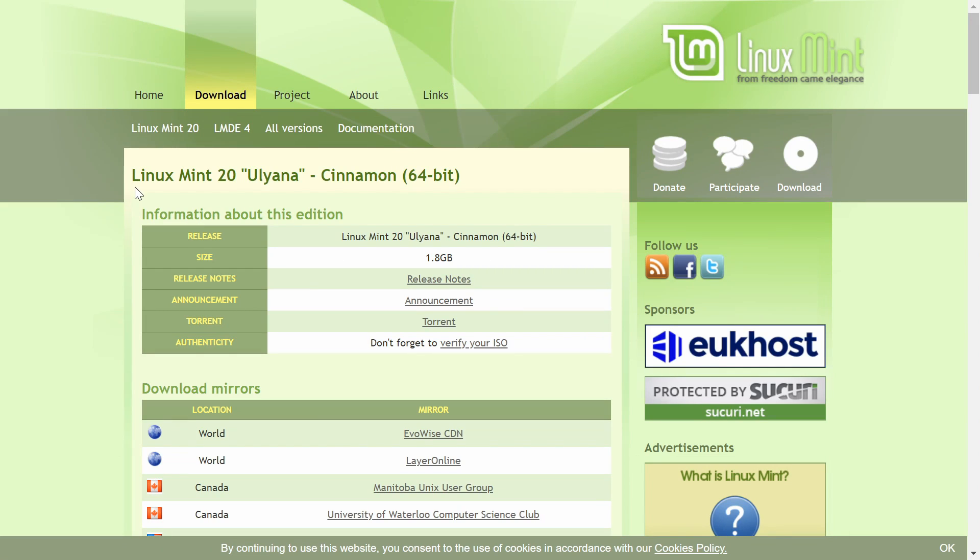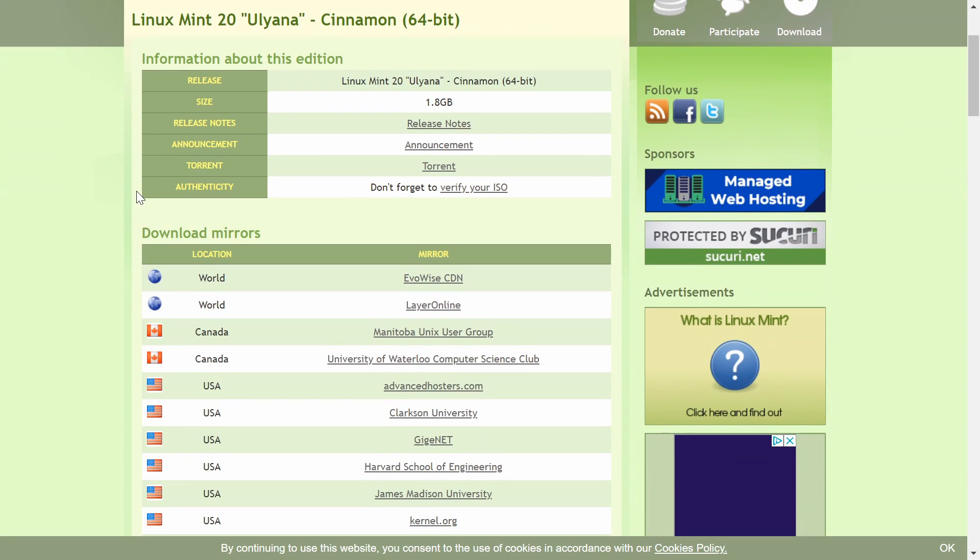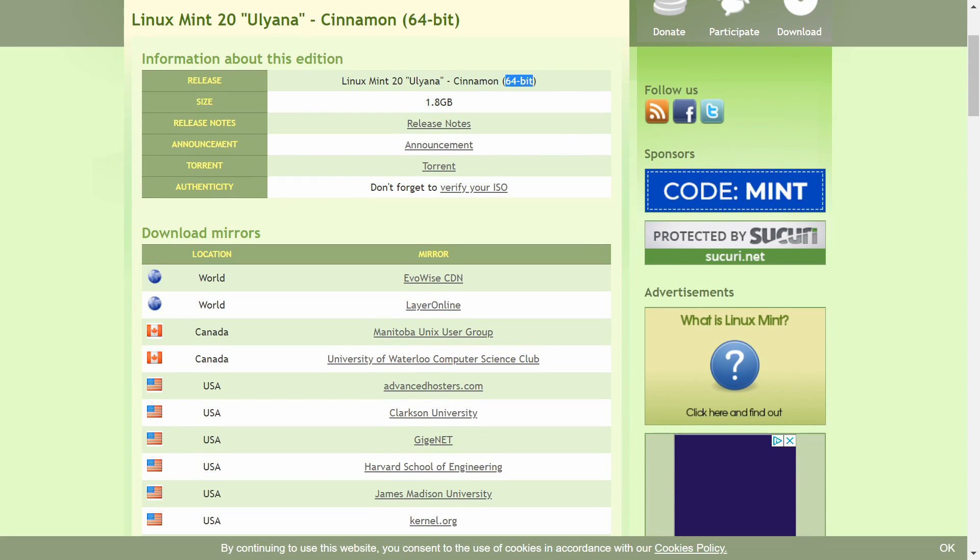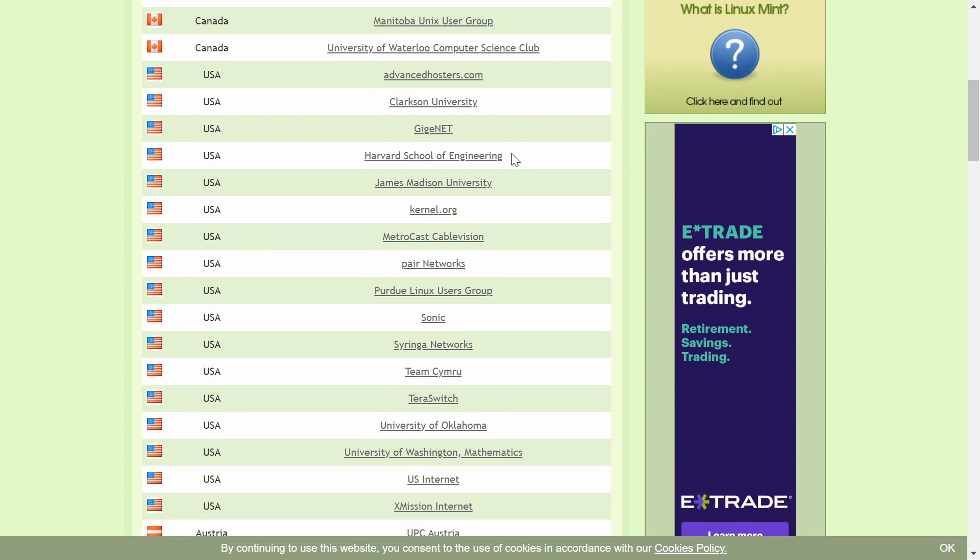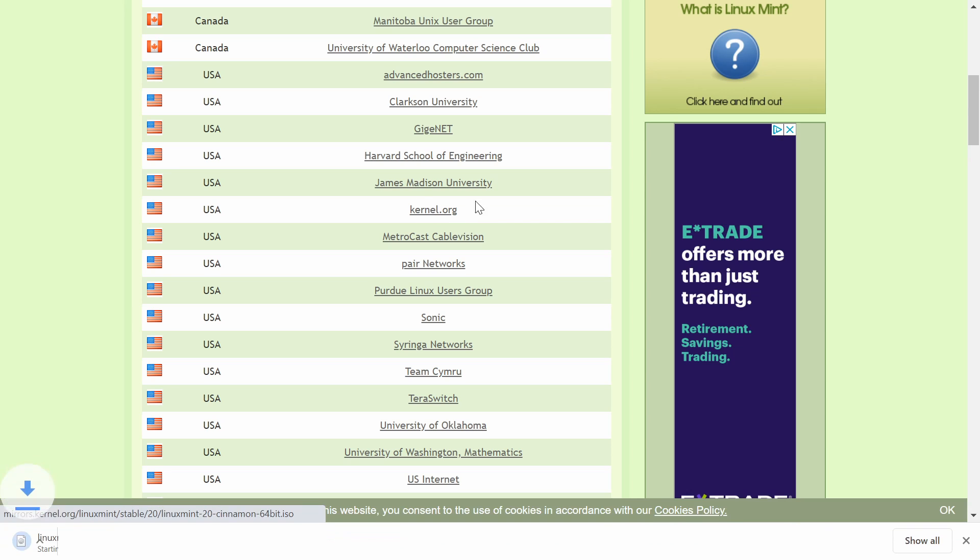Here we'll be introduced to a bunch of mirrors that we can select from. Just make note that this is for a 64-bit architecture, so you'll have to install this on a 64-bit computer. Go ahead and select a mirror that's closest to you, and the download will begin. I'm going to go with kernel.org for me, and the download went ahead and started.